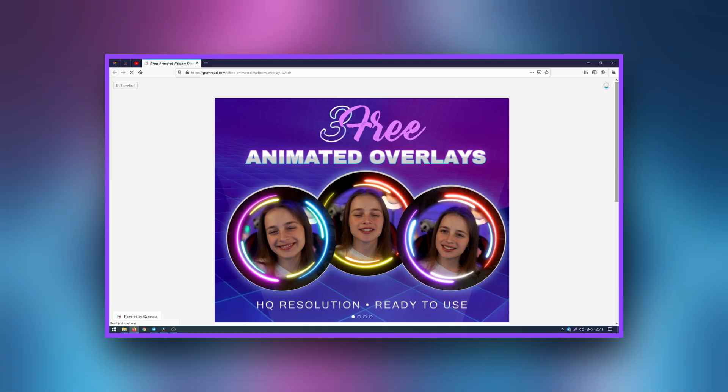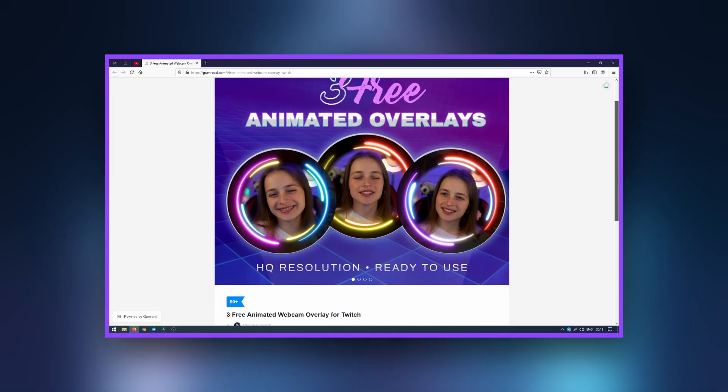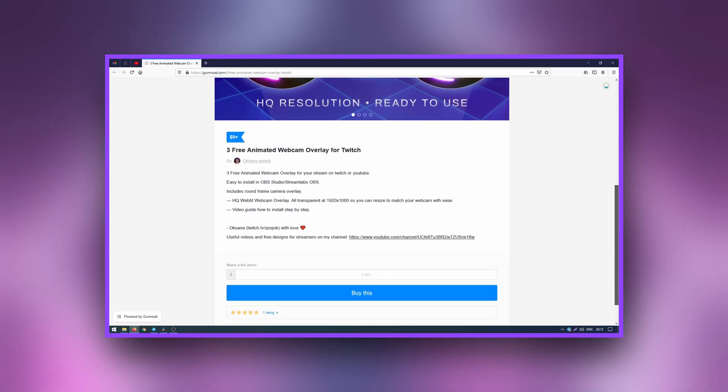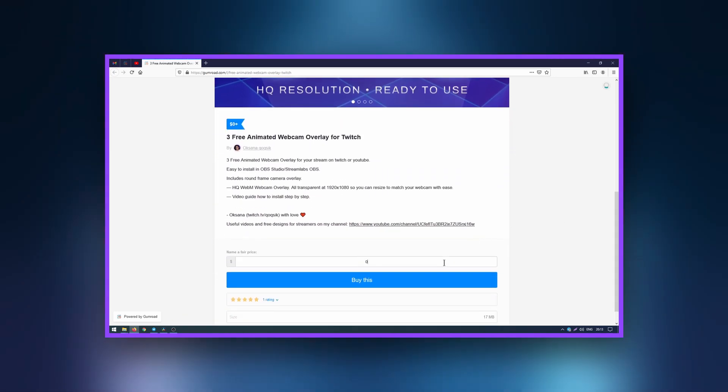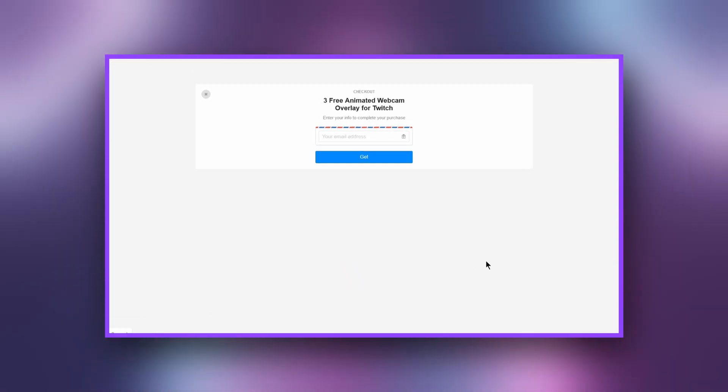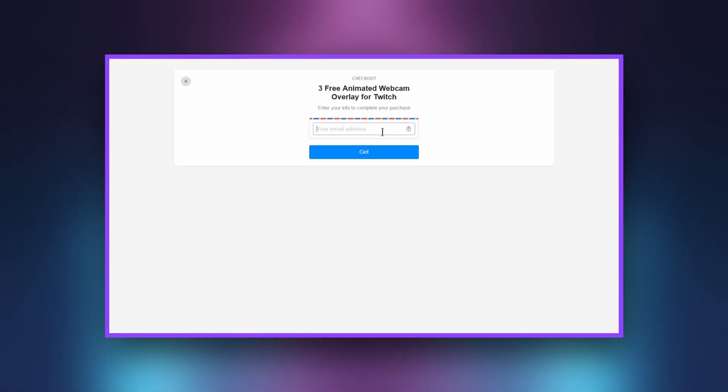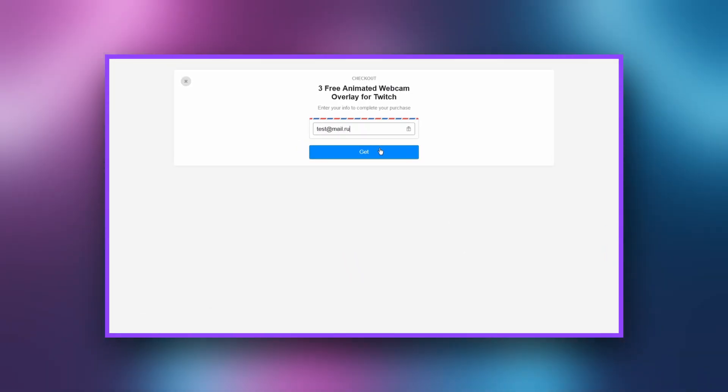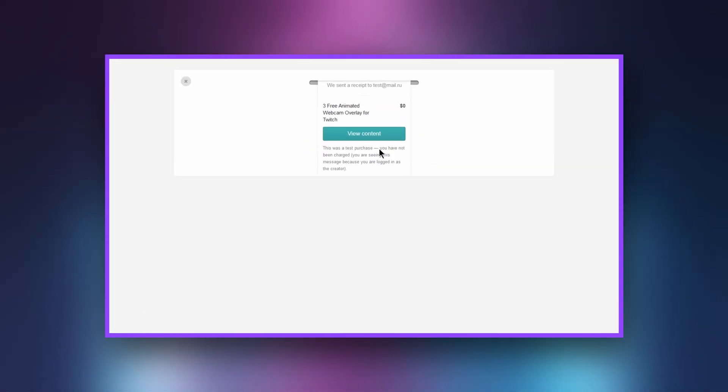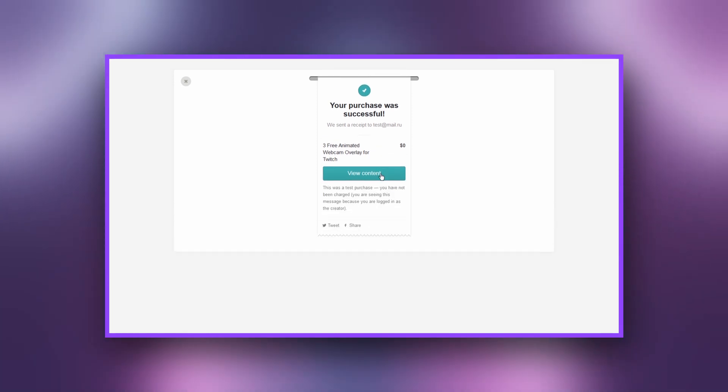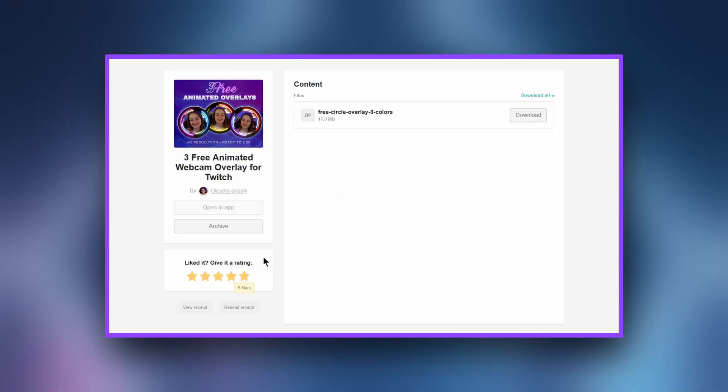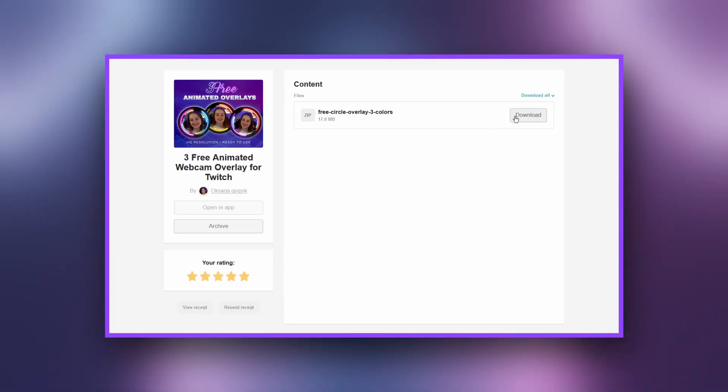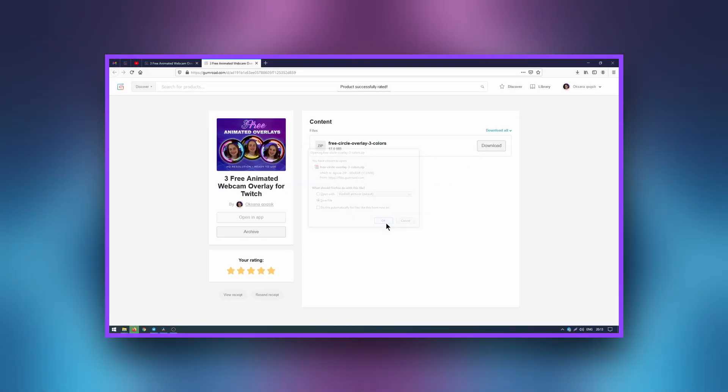First, download the frame. Follow the link from the description. Scroll down the page, enter zero in the cost field and click I want this. Enter your mail and click get. Go to view content, then download and unzip the file to any convenient location.